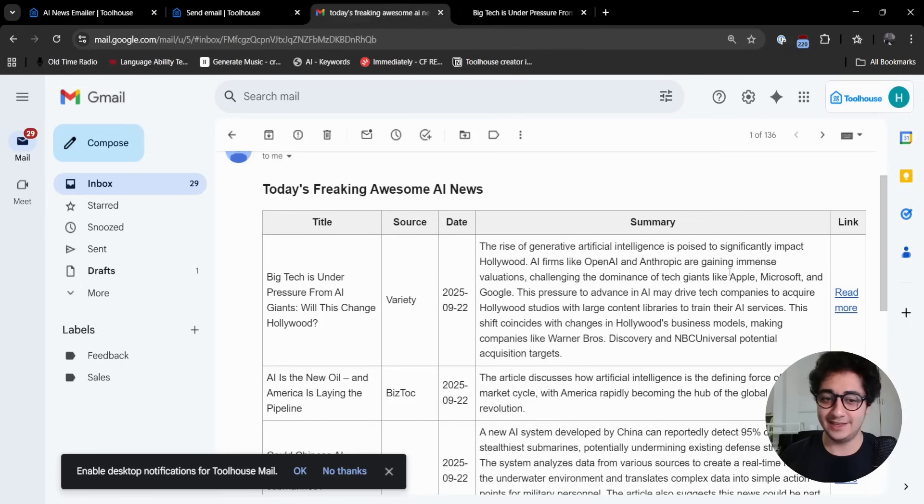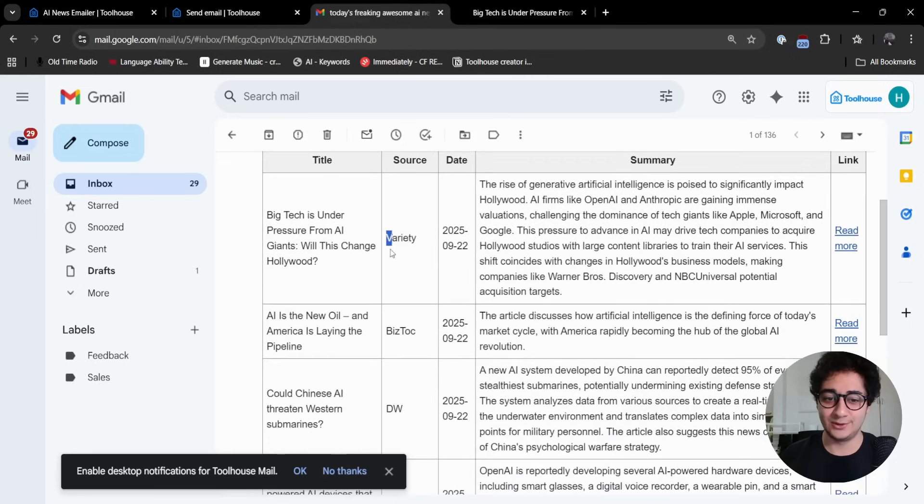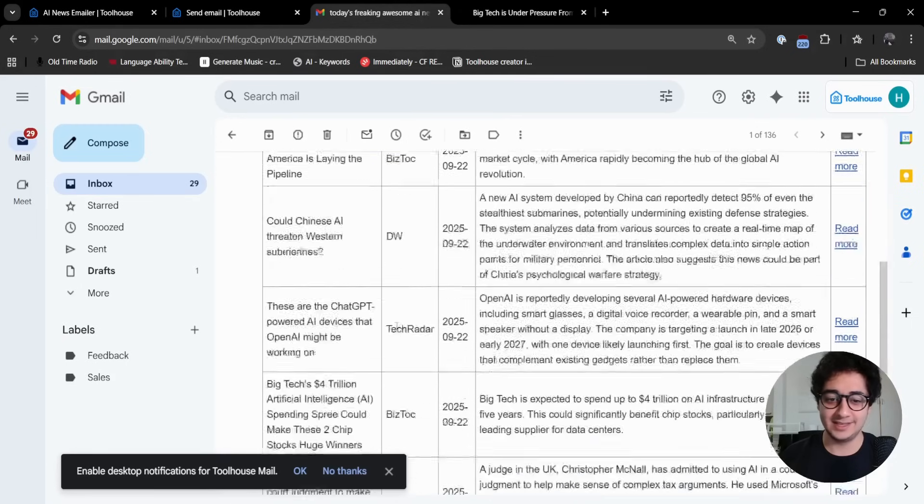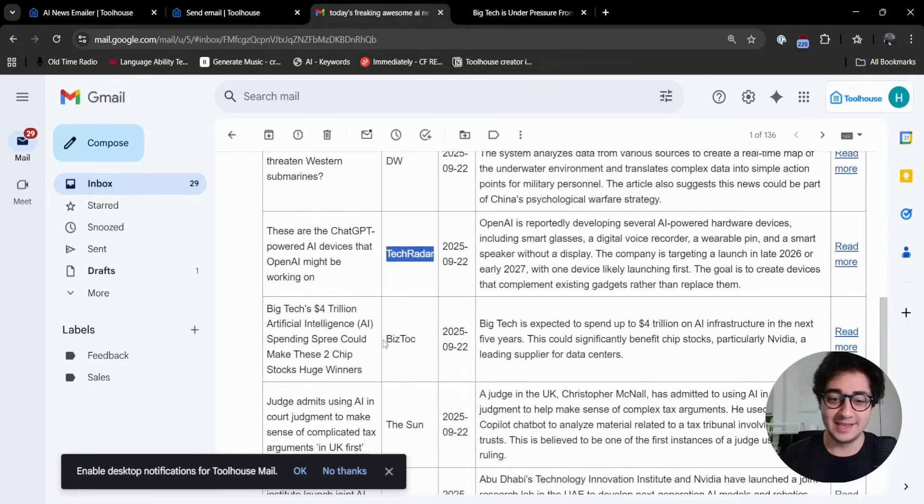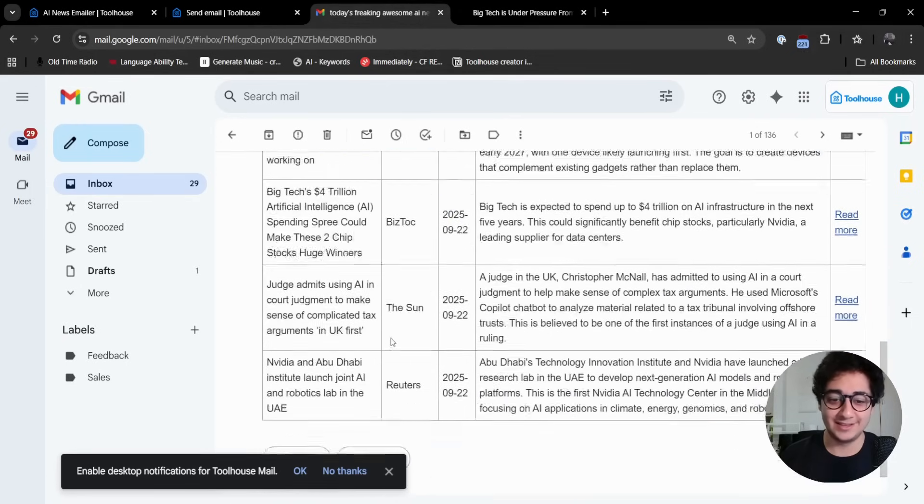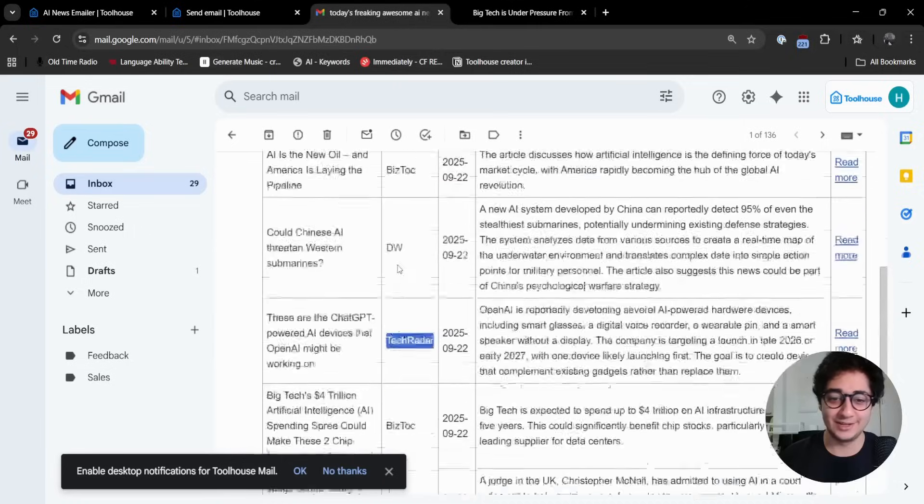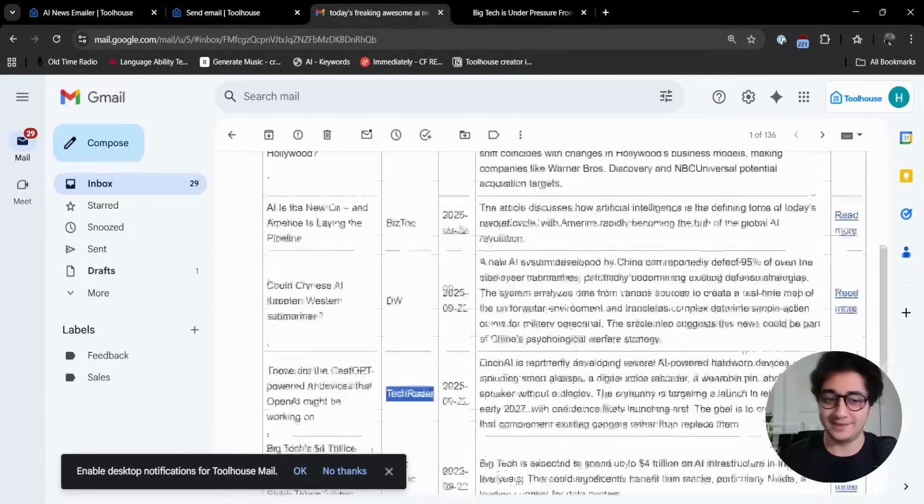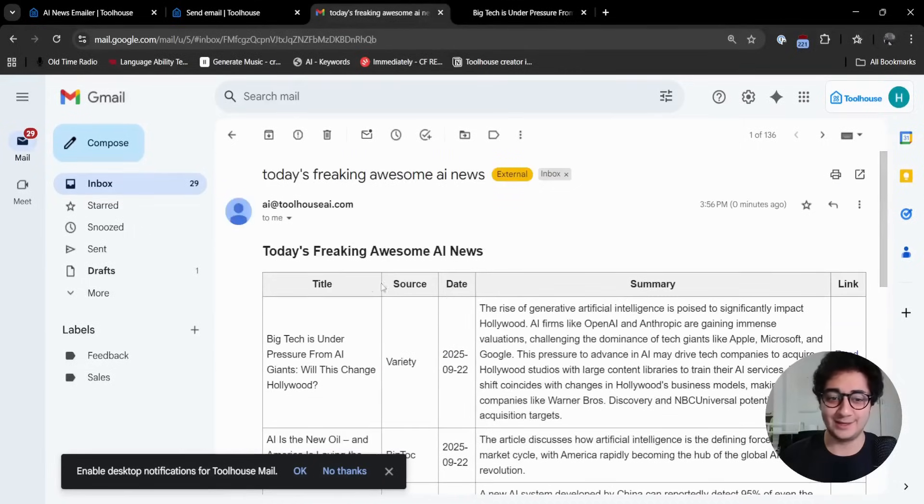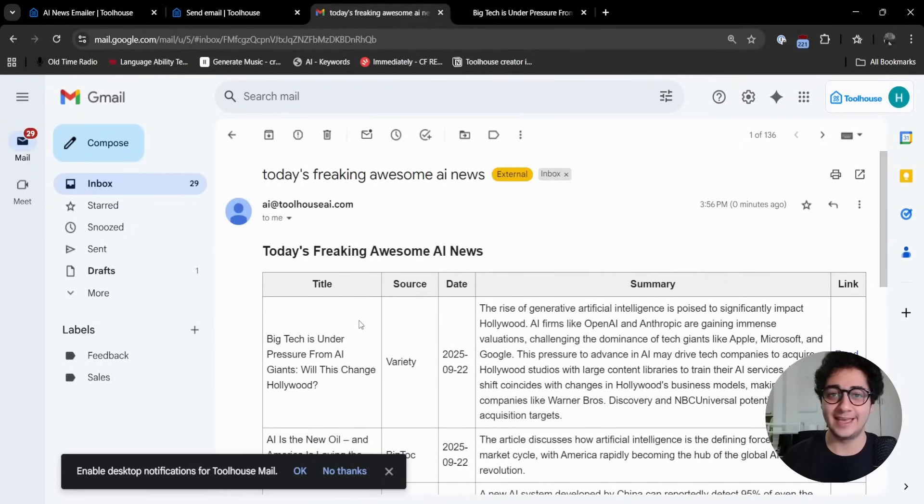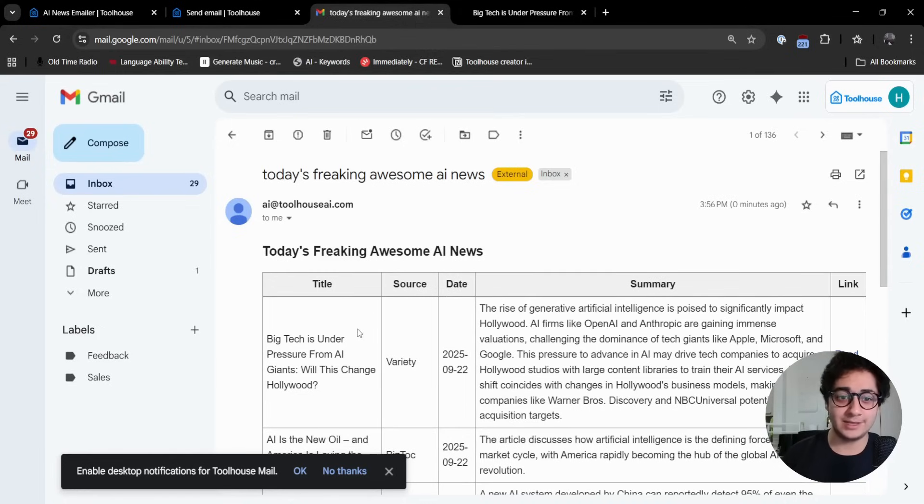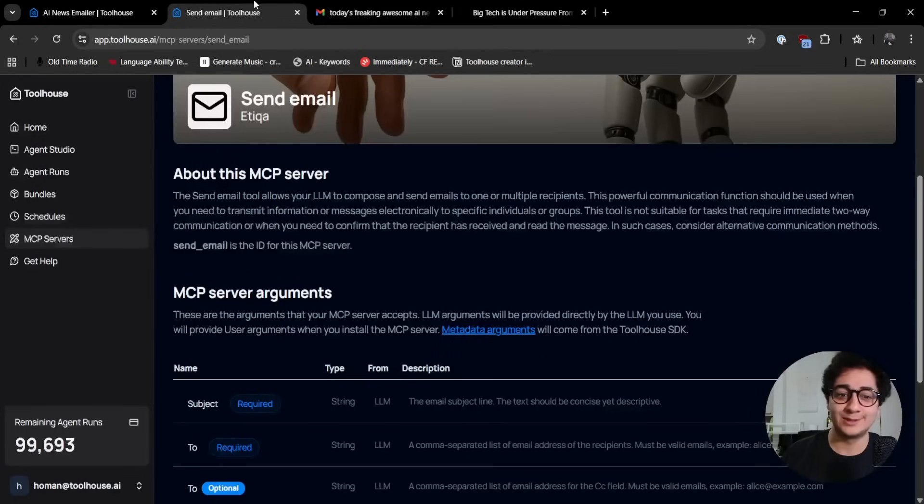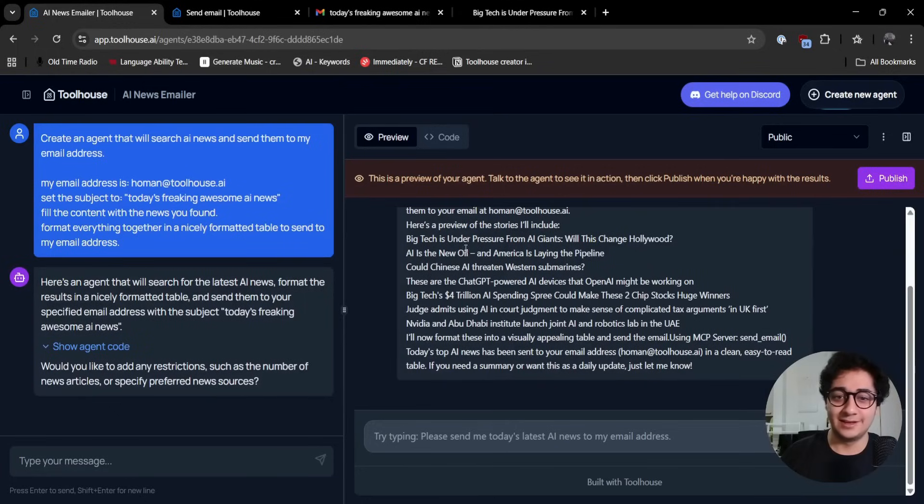We called a bunch of MCP servers, gathered the news, and we have everything in a nice table. If I click on the links of the news, we're going to see everything. You get the sources - I didn't even specify this, it's just how great it is. Biztalk, Sun, Reuters. We got the summary and the title of the news already sent to my email. I didn't configure anything, I didn't write any code, and it worked as expected.